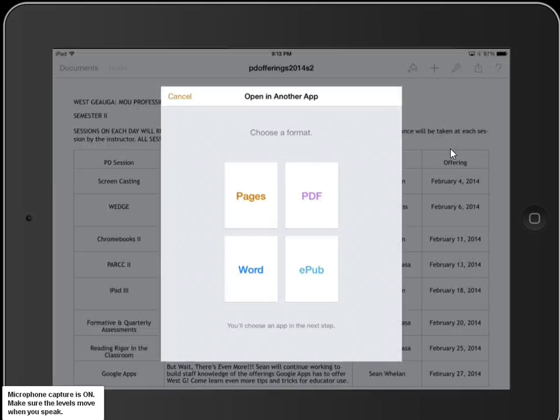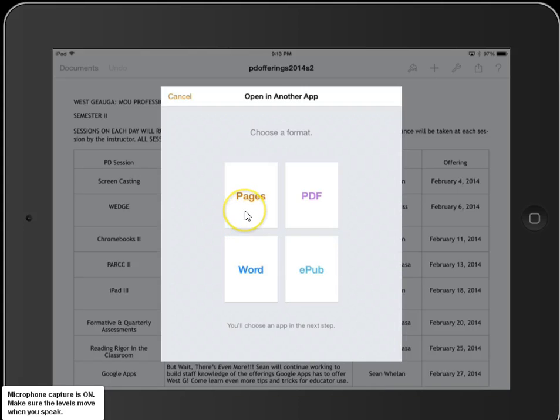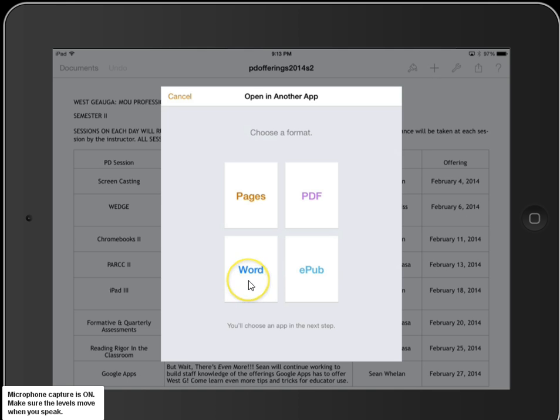When I open this up, it gives me four different choices. I can save it as a Pages document, which I can open on a Mac. I can save it as a PDF to open on any computer in Adobe Reader. And I can save it as a Word document.